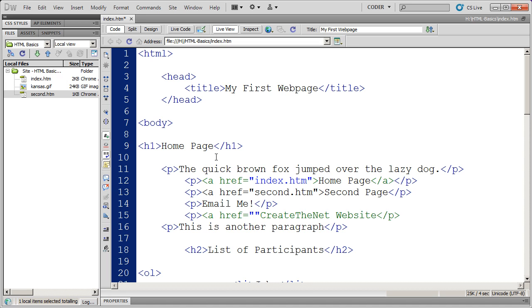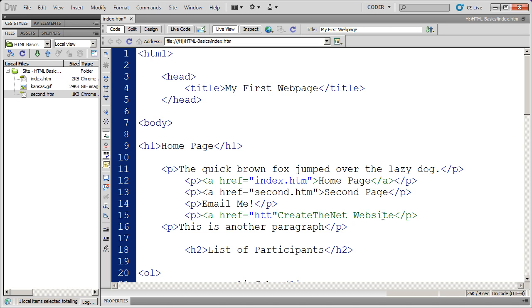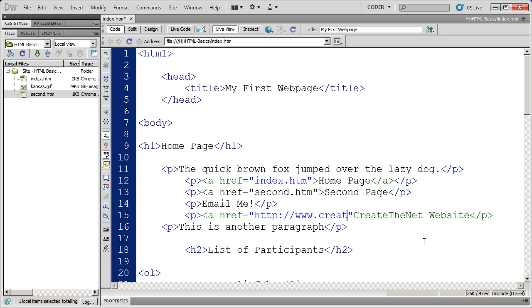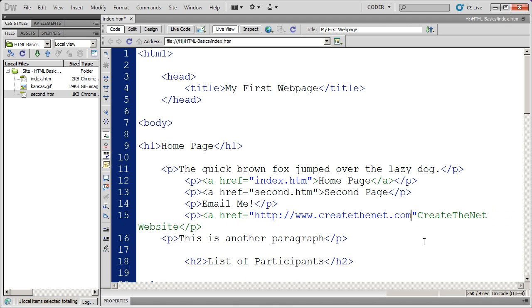Now if it's a very long URL, I'd recommend copying and just pasting it here. If it's a really long URL, you can use a URL shortening service like bit.ly.com in order to make a shorter reference. But in this case, I'm just going to type in the full address, http colon, forward slash, forward slash, and you do need that. You just can't type in www. Then www.createthenet.com.